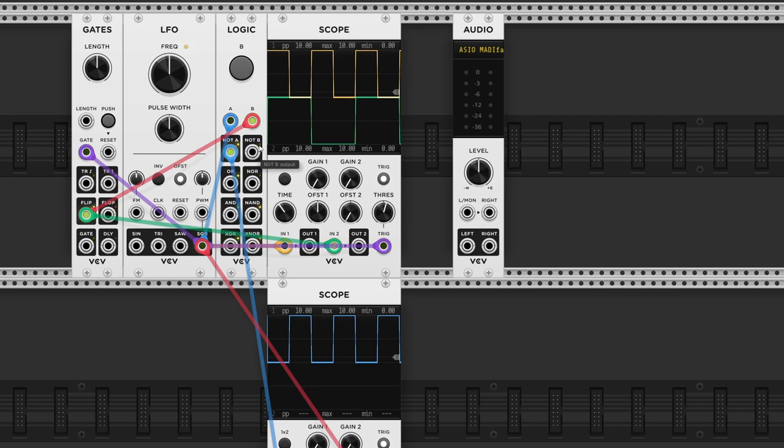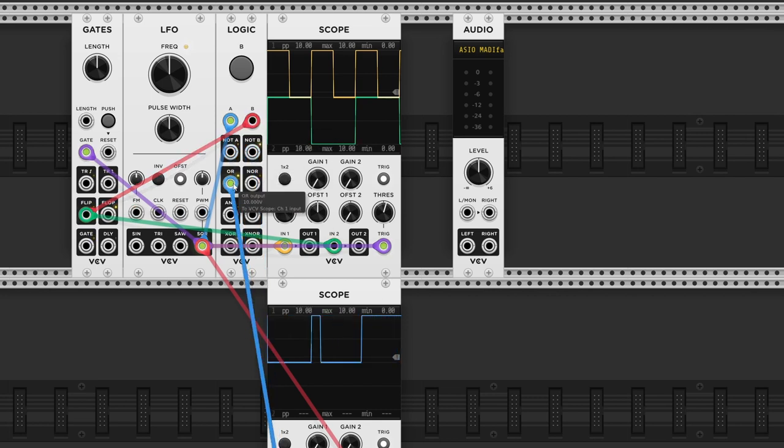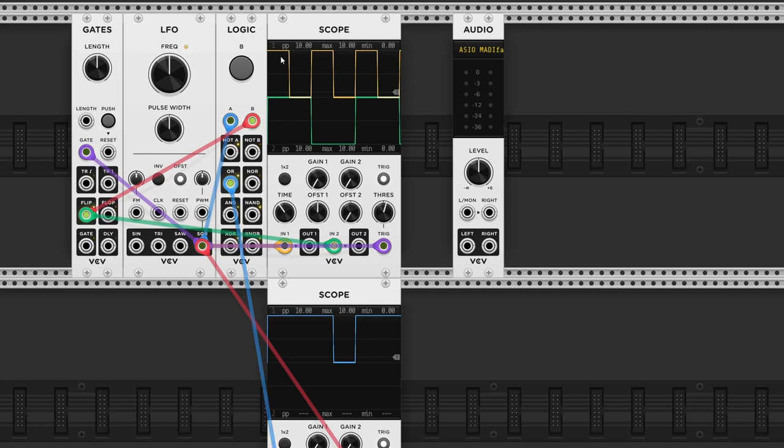NOT B does the same thing, but only for input B. And as you see, it lines up. Moving down to the OR input, we get a high gate output if either input A or input B are high. So over here input 1 is high, and over here input 2 is high, and here 1 again. Only at this point, both are low, as you can see over here.